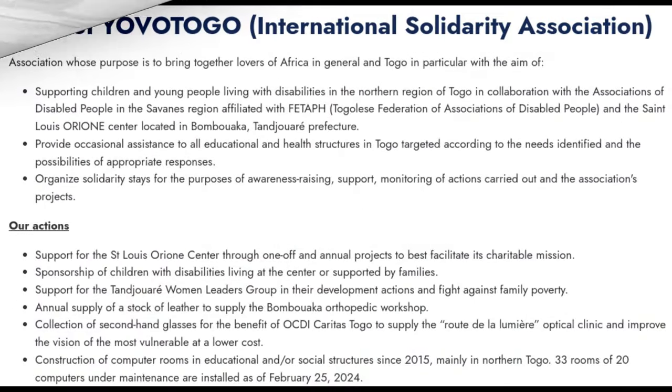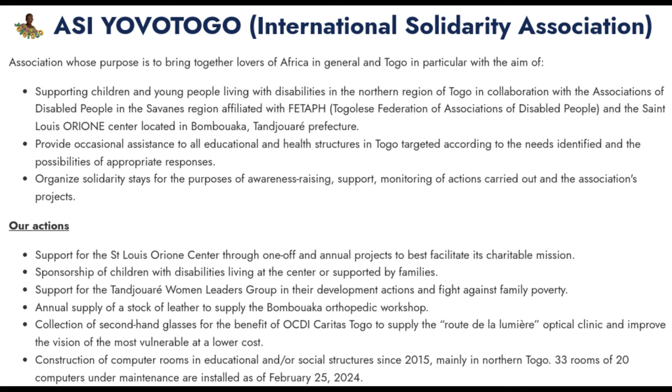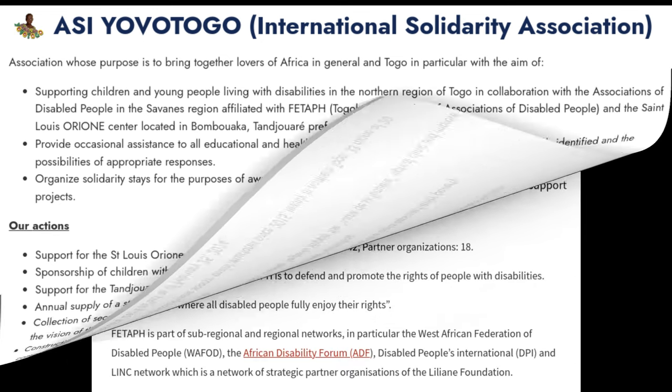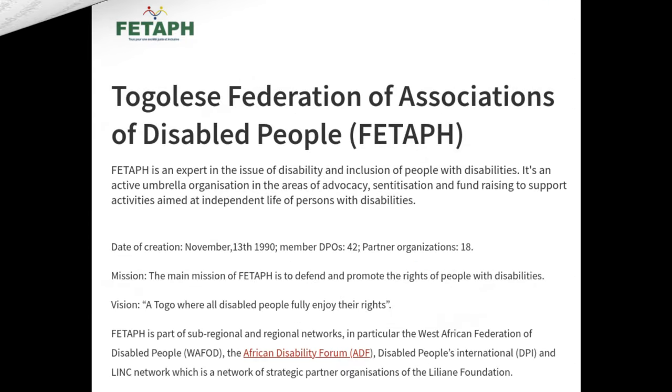This latest version of Mubuntu's was developed in response to a request from the ASI Yovotogo Association. They wanted to donate 90 computers to the Togolese Federation of Associations of People with Disabilities, in short FETAPH. These computers will be used in FETAPH's 11 training centers across Togo.